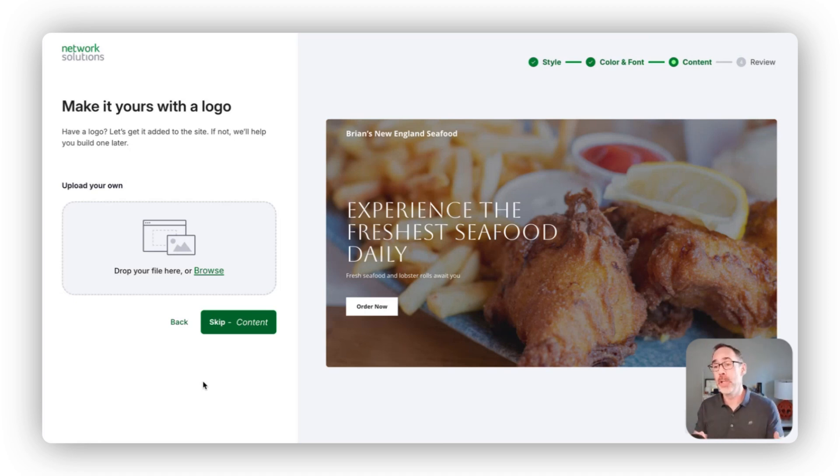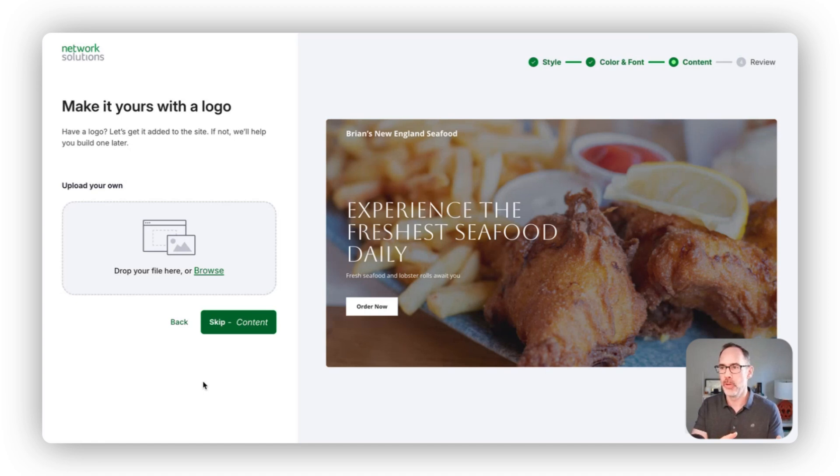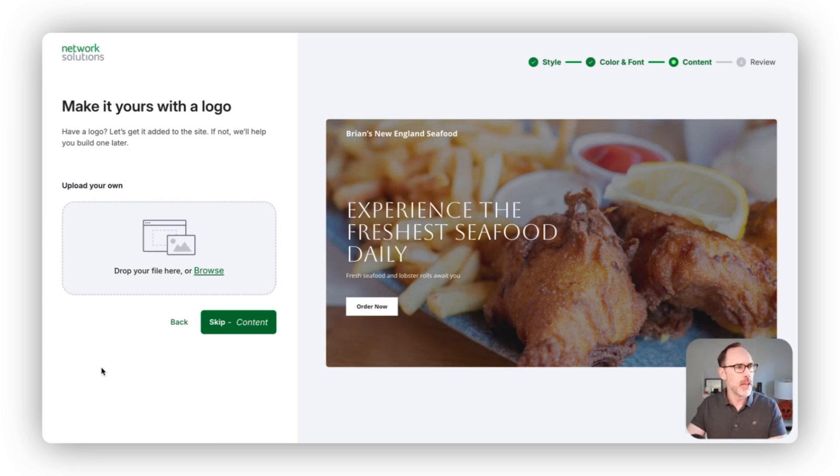We actually have a free logo builder that you can use as part of your website so that once you generate the first version of your website, you can go and build a logo and then add it in here.